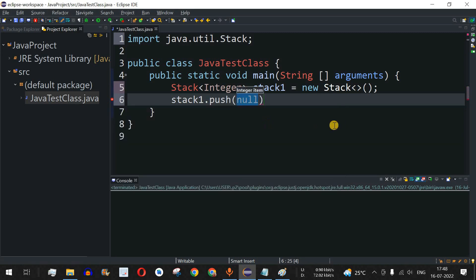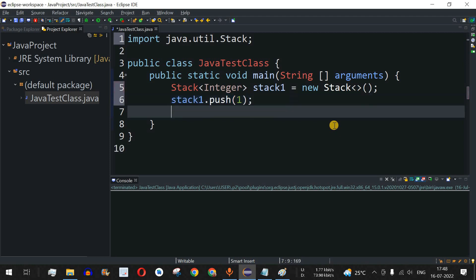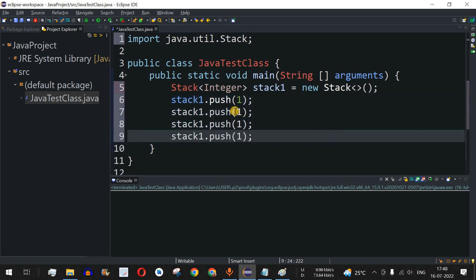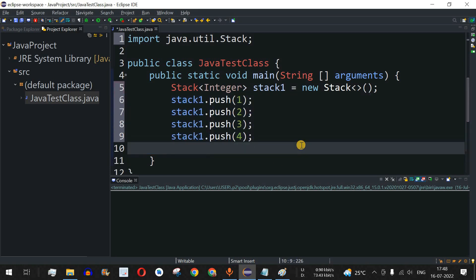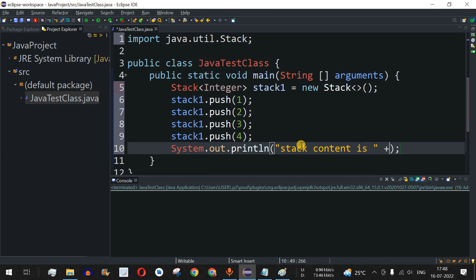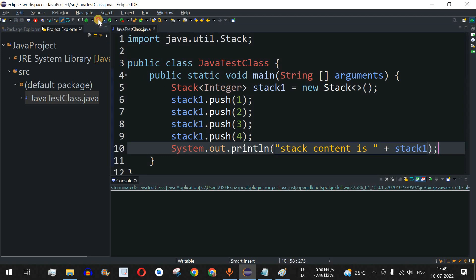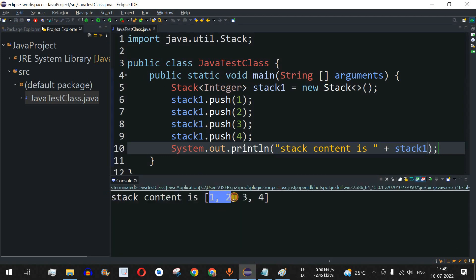Now we are going to add some elements using stack1.push(). We push integers one, two, three, and four — so we have four elements in the stack. Let me just print the stack content using stack1, save the file, and run the code. As you can see, stack content is 1 2 3 4, and the fourth element added is at the top of the stack.